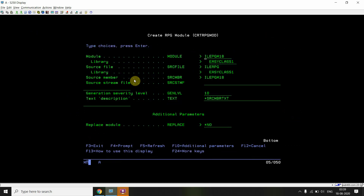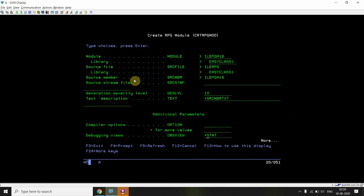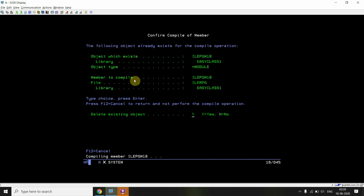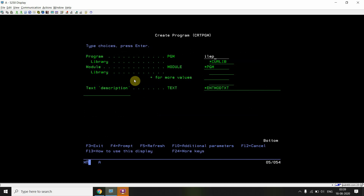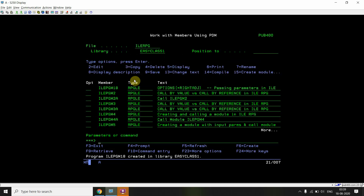I'll compile this with *SOURCE so I can show you the result and debug it. The module is compiled now. I'll create the program ILYPGM18 with the module ILYPGM18, and press Enter.